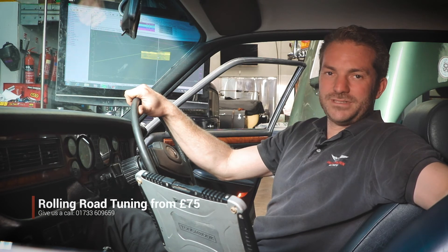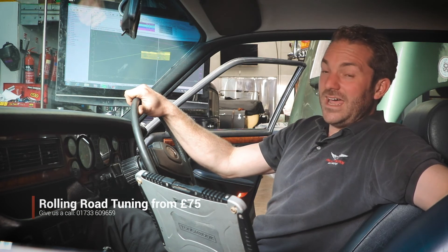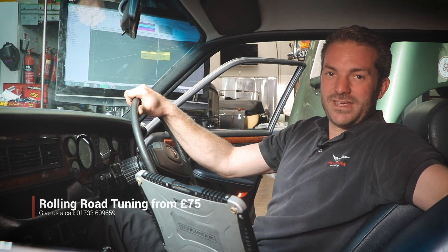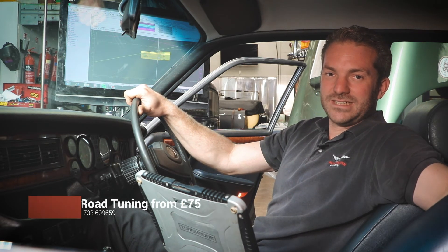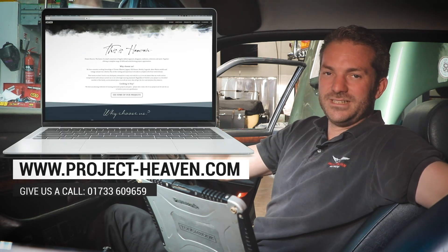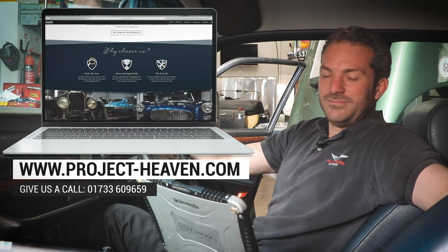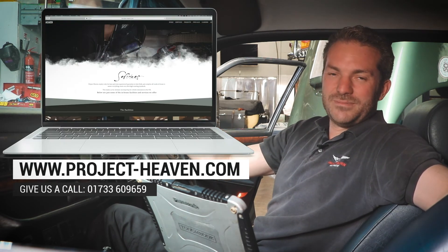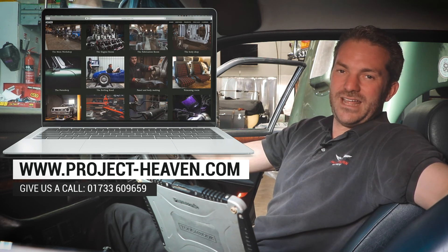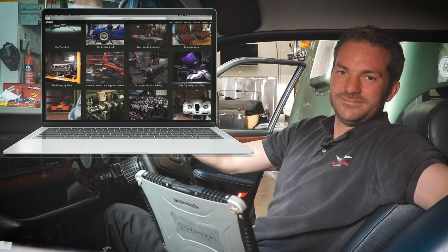Thanks for watching our video on fuel map tuning. If you need your car remapping or tuning, if it's a classic or it's got a standalone ECU, get in contact with us. Check out our website, www.project-heaven.com.